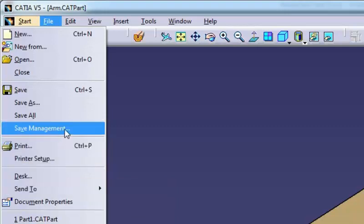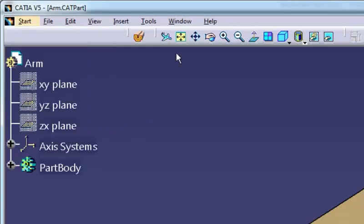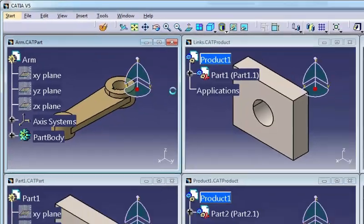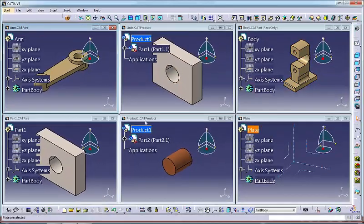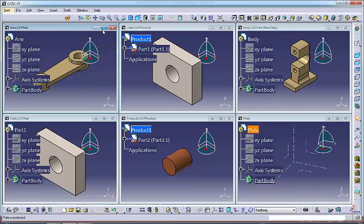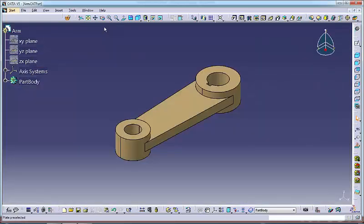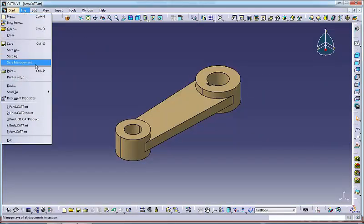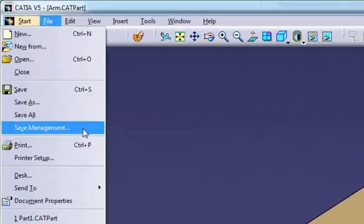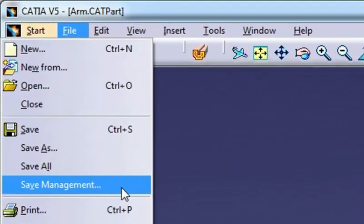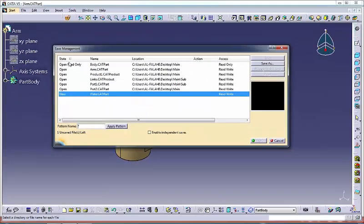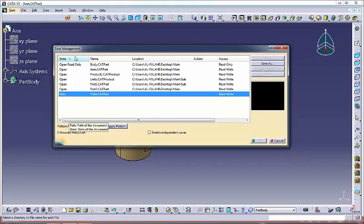To start off, let's open some part and product files for the sake of discussion. To start the save management, go to file and select save management. The save management dialog displays.